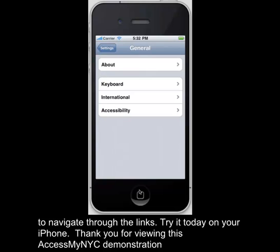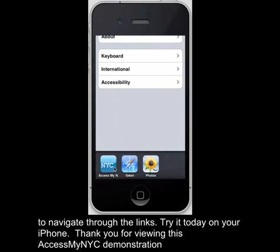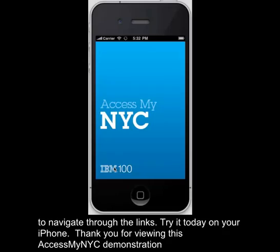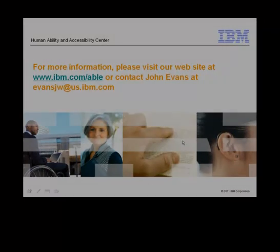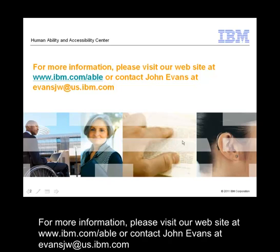Thank you very much everyone for going through this AccessMyNYC demo. For more information, please visit our website at www.ibm.com/able or contact John Evans at evansjw@us.ibm.com.